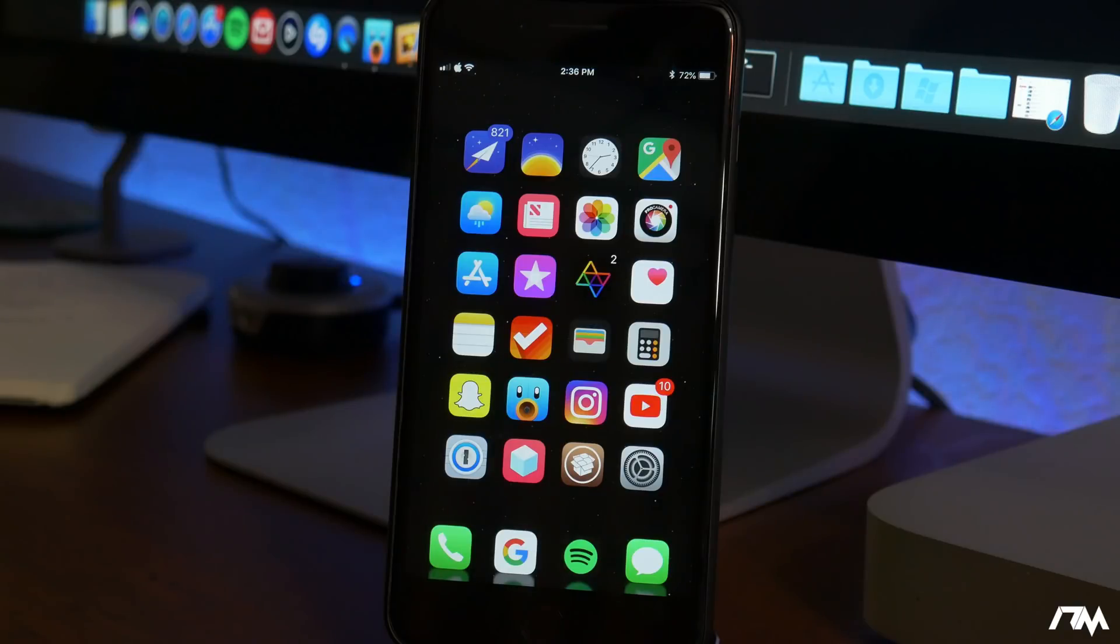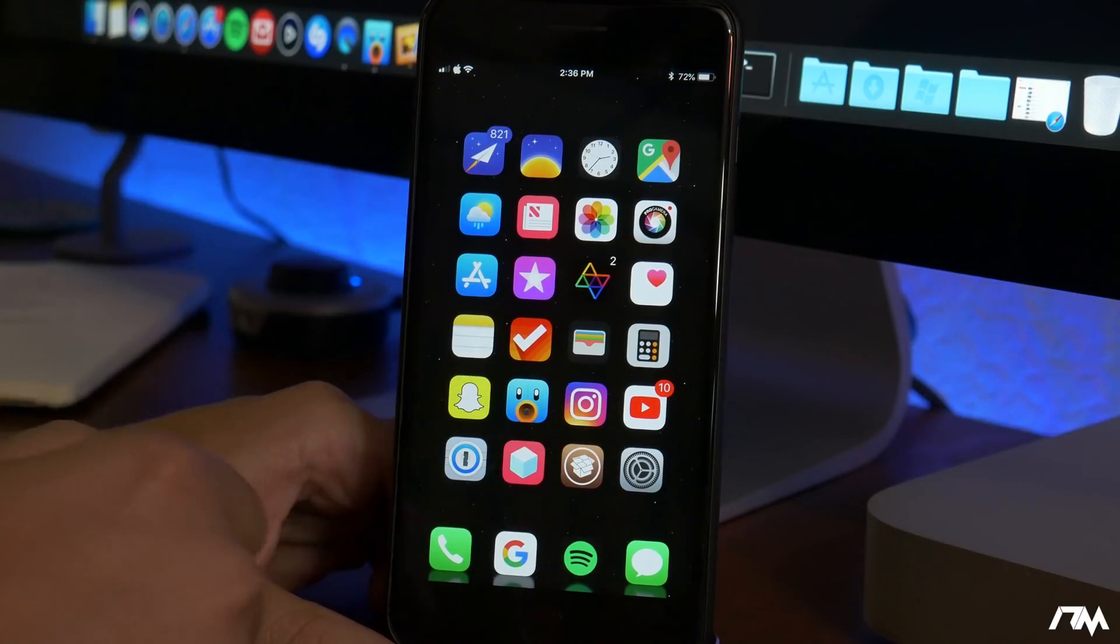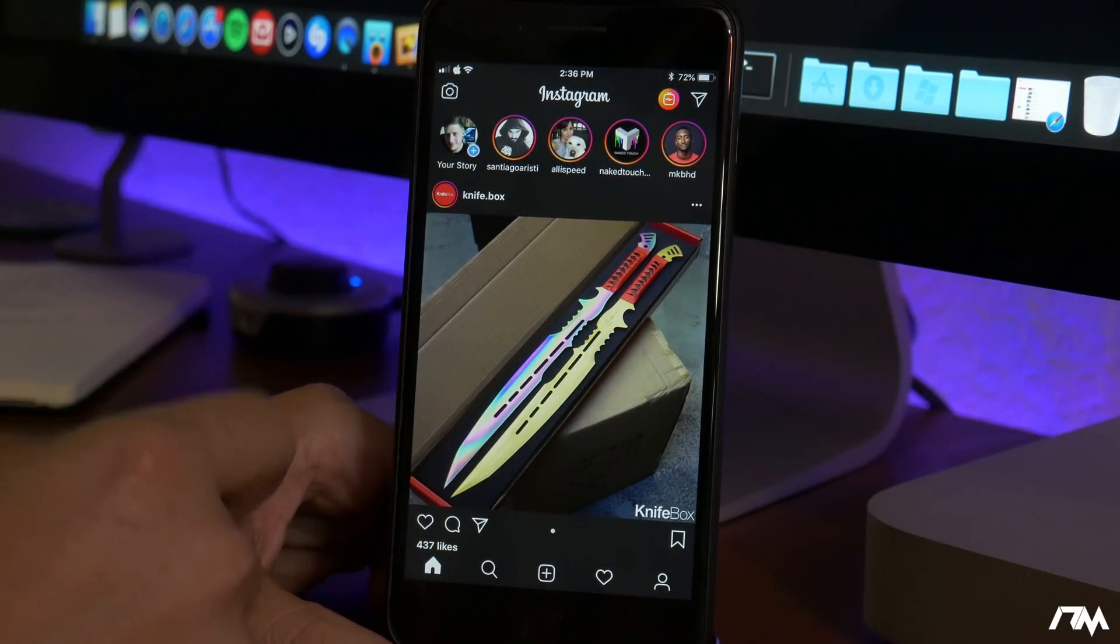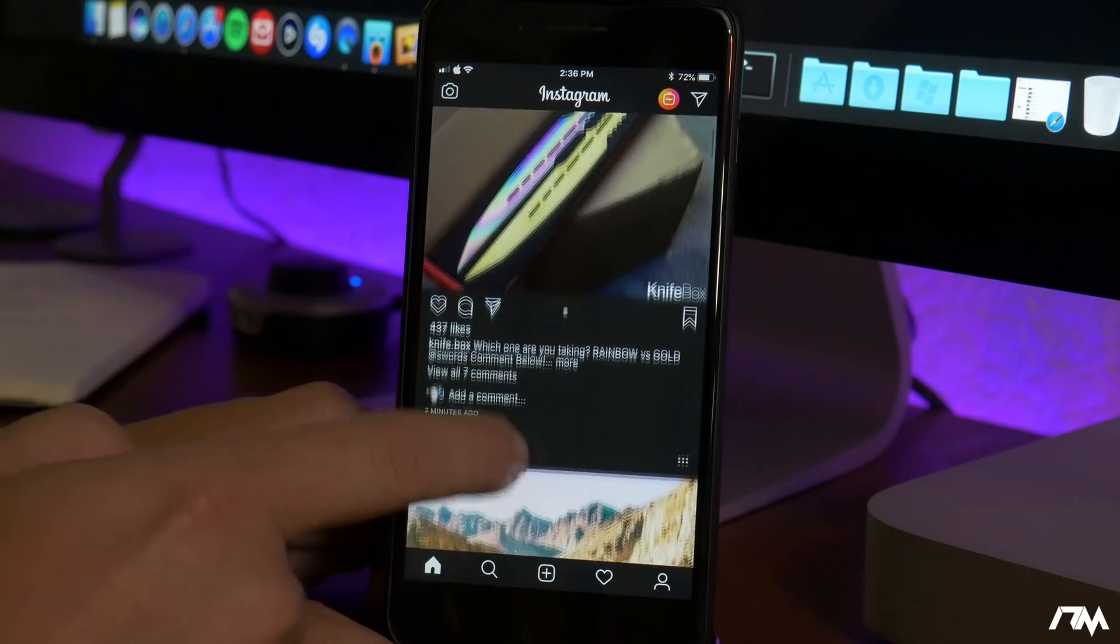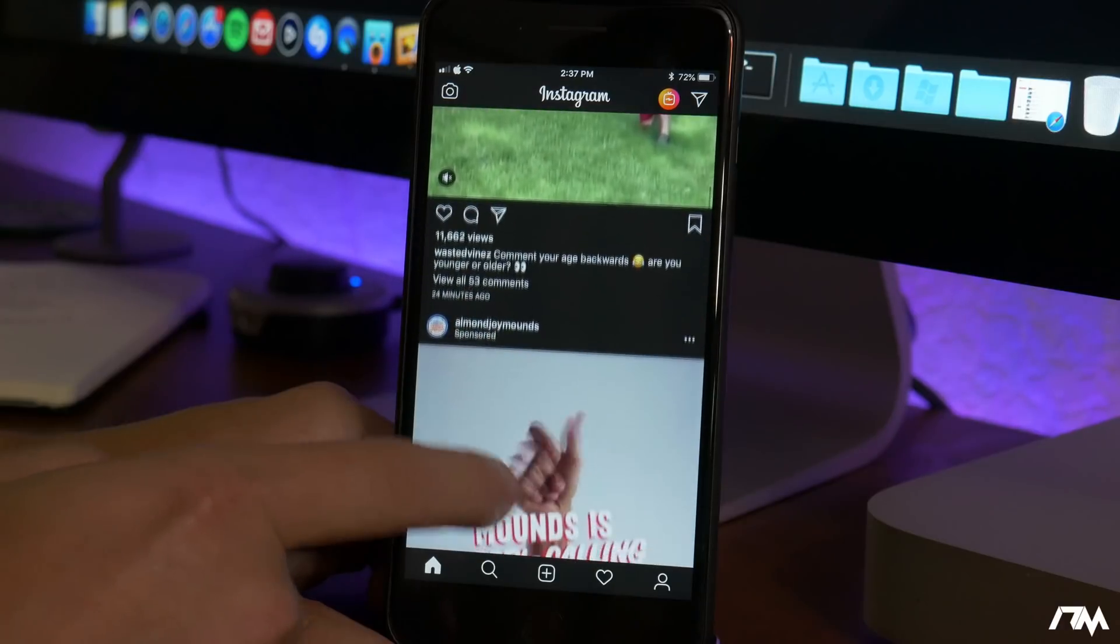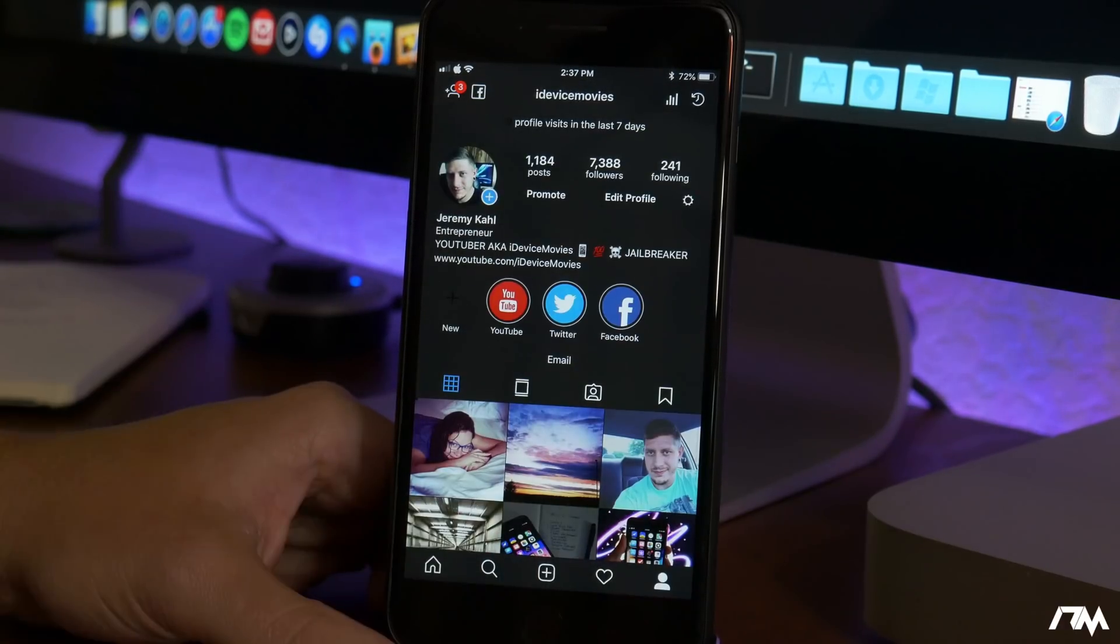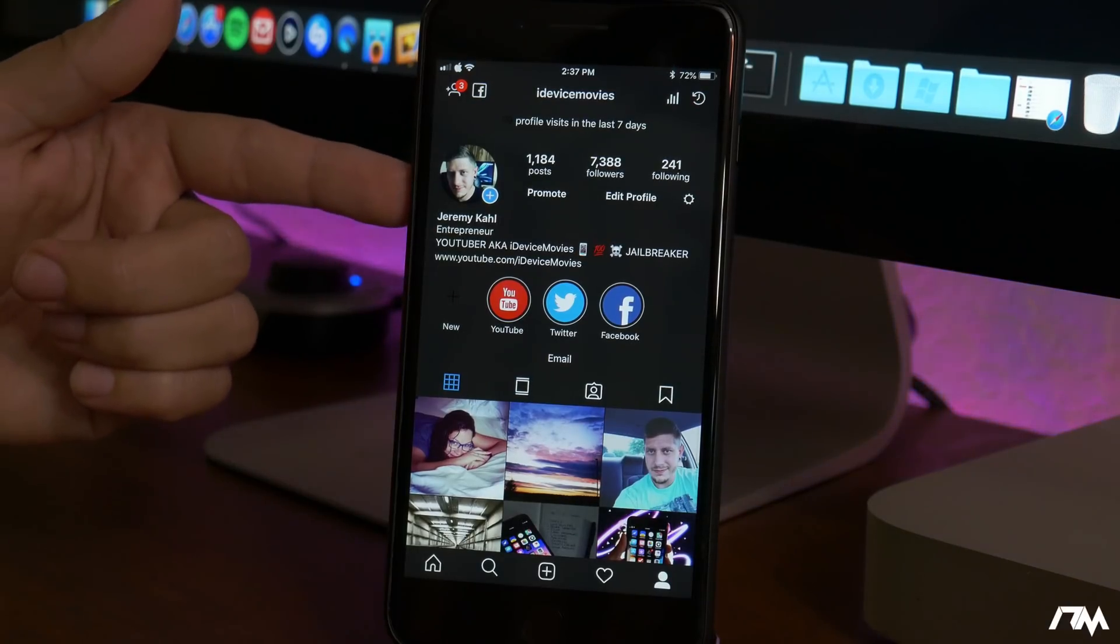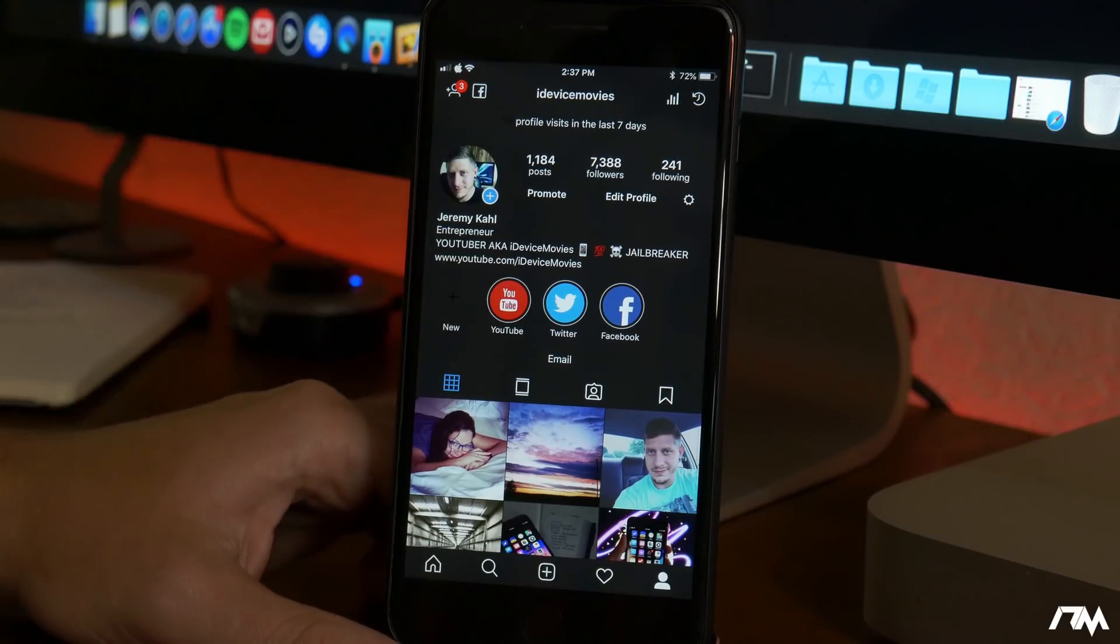IG gray dark mode is a dark mode tweak for the Instagram application and it's definitely a really cool tweak as you guys can see. It basically brings dark mode to Instagram. I think it's a really cool look. It's much easier on the eyes than Instagram normally is with the white background. I think it just looks really good. So again this is called IG gray dark mode and if you guys aren't following me on Instagram be sure to do so. The link is down in the description.